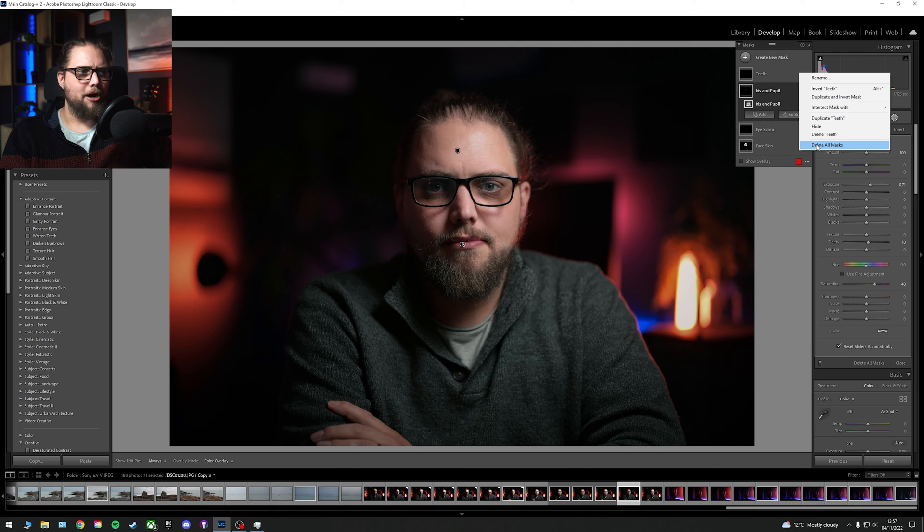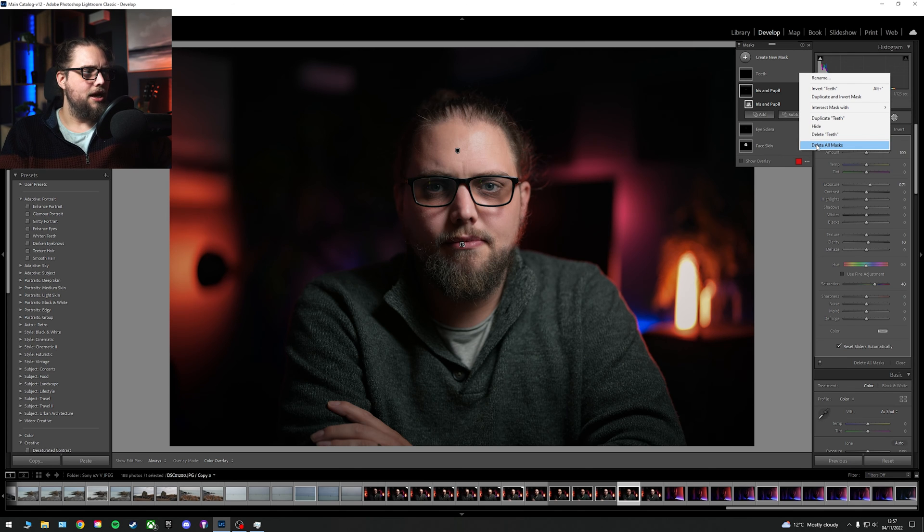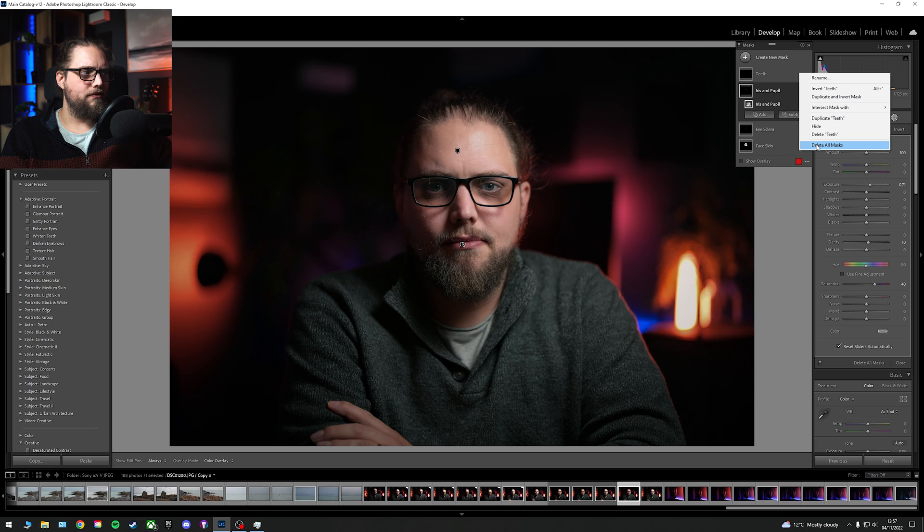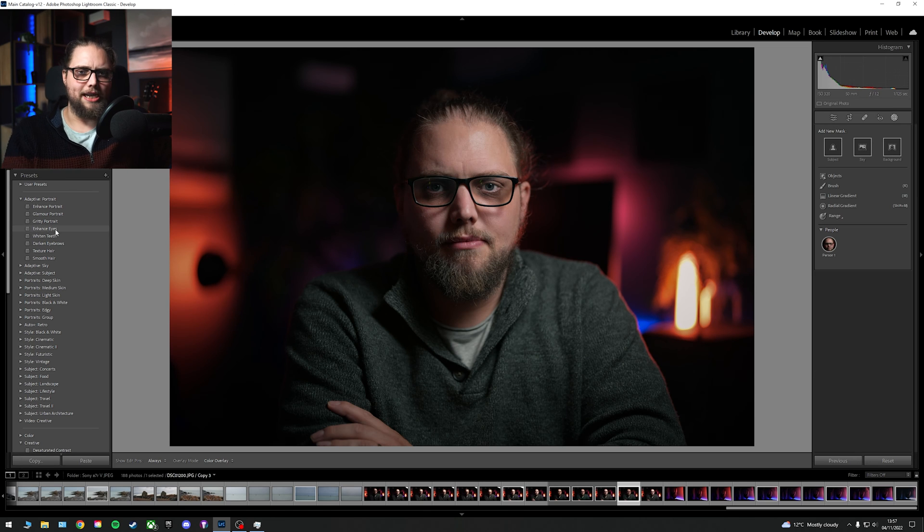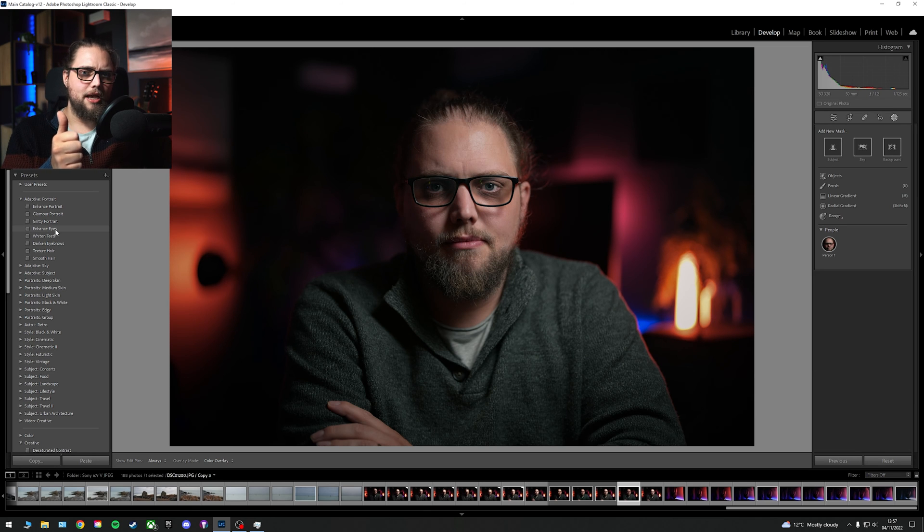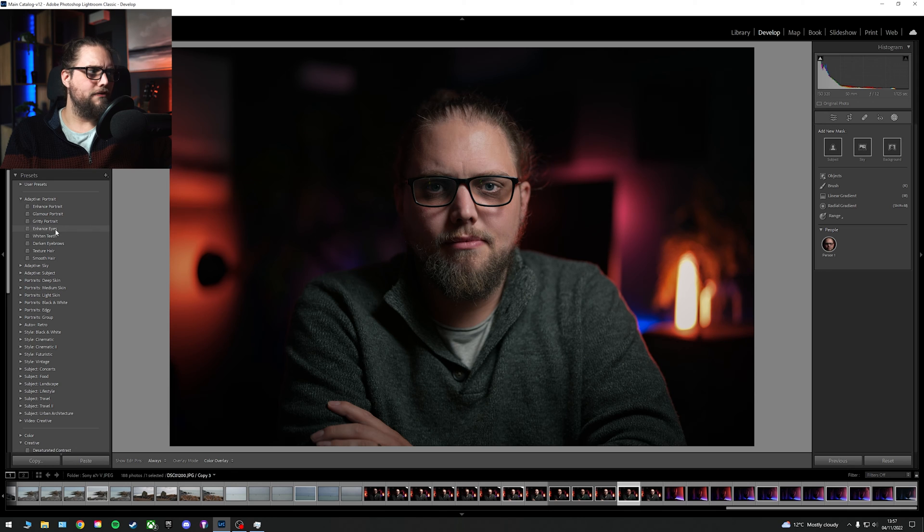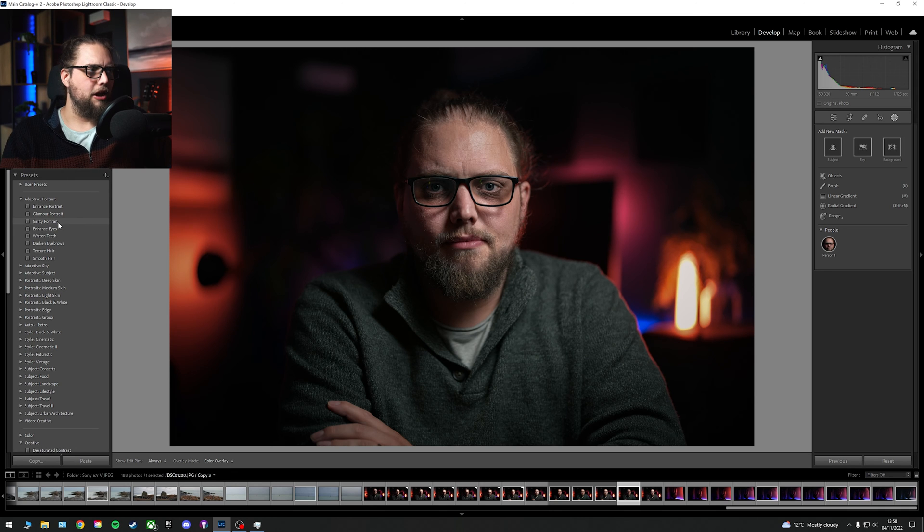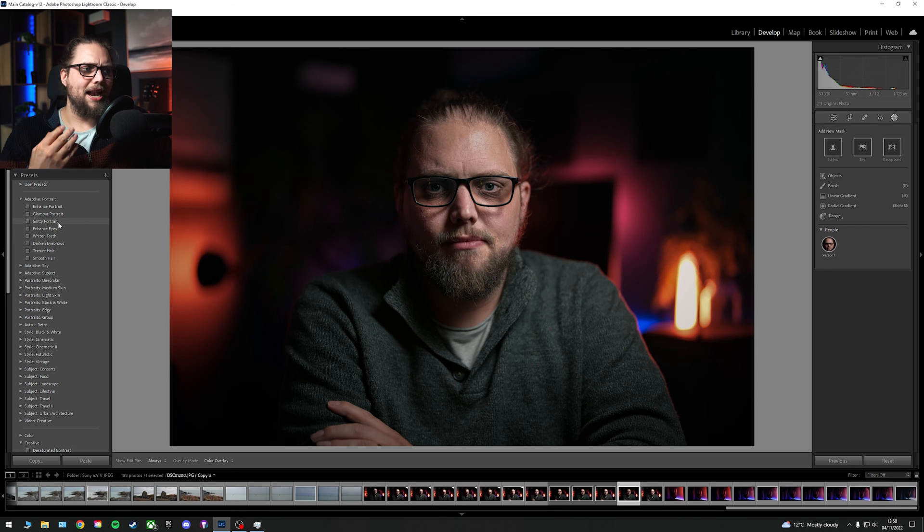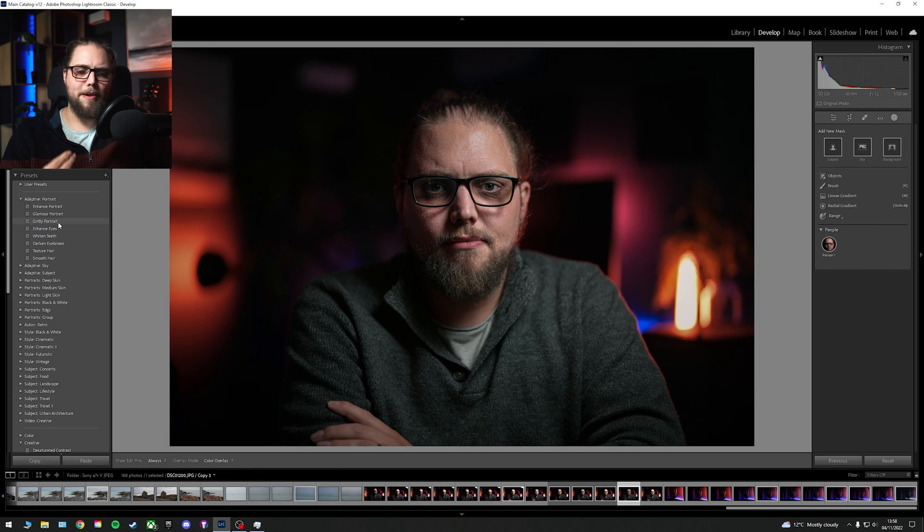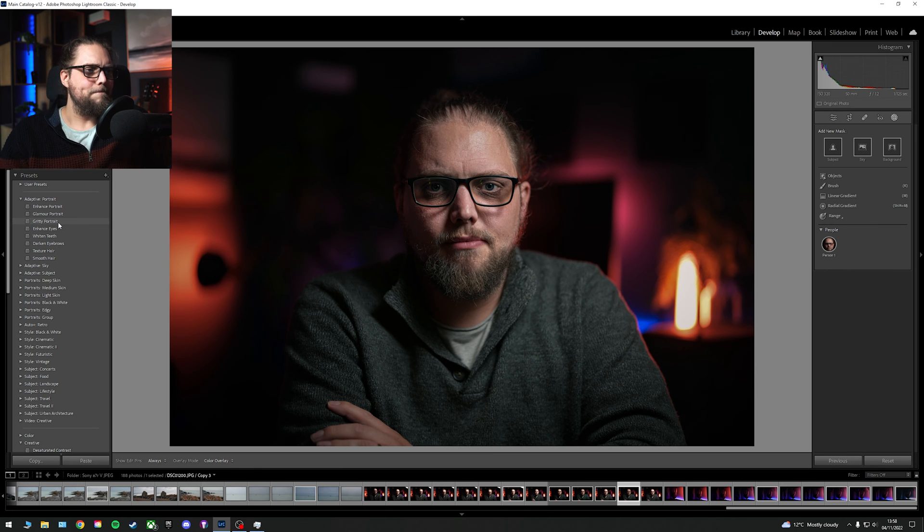Let's get rid of all those masks because we can also come over here to the left. There's lots of individual things we can do. Let's go for, for example, enhanced eyes. That's just going to affect the whites of the eyes and the iris and the pupil. We could go for a gritty portrait. You can see that makes an immediate difference. It's upping the texture and the clarity on my skin. Not particularly flattering in this case. But, you know, something we could do.